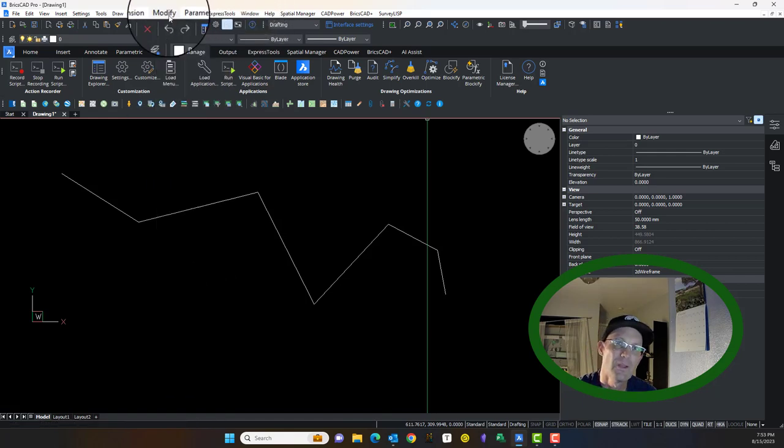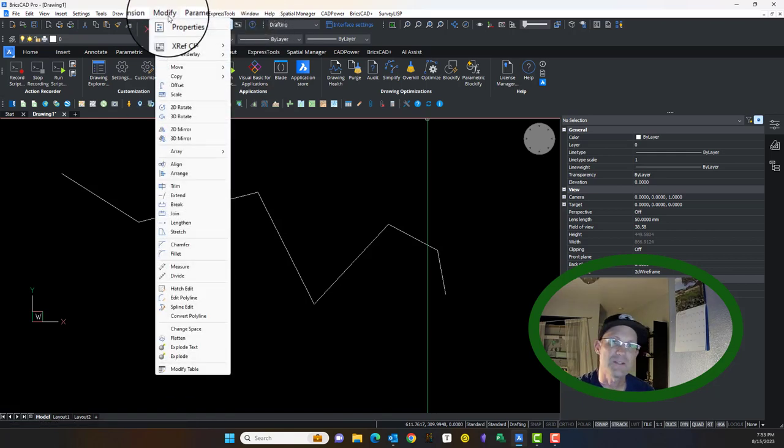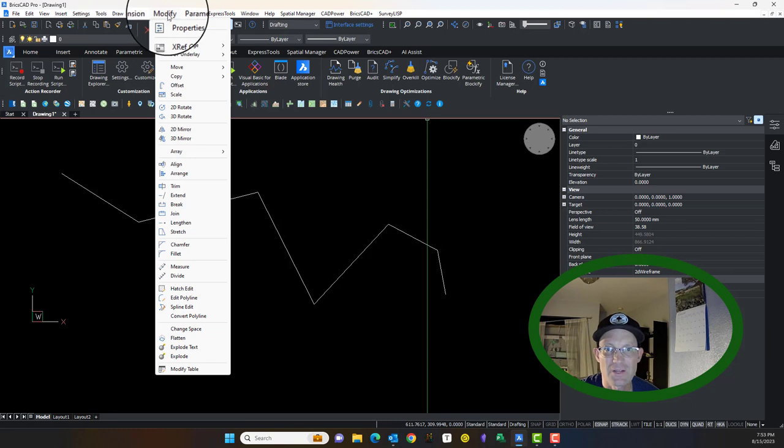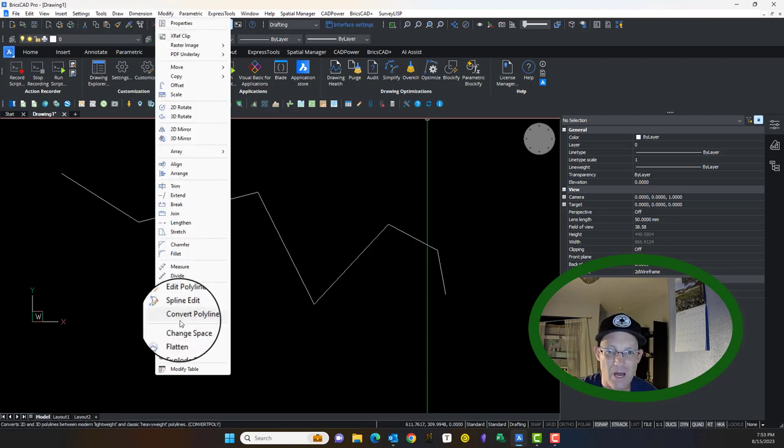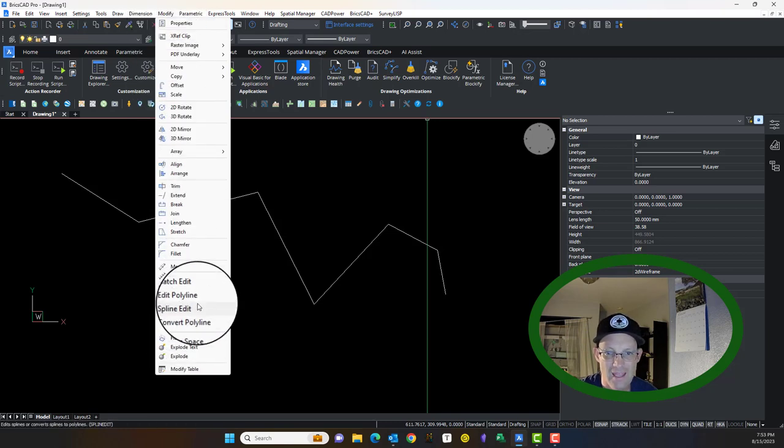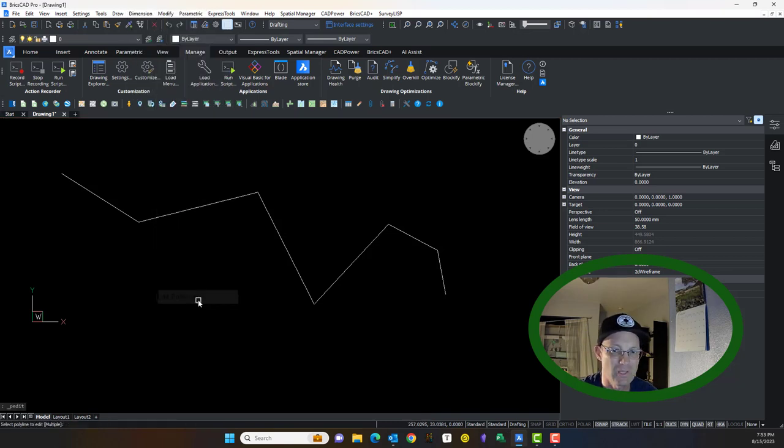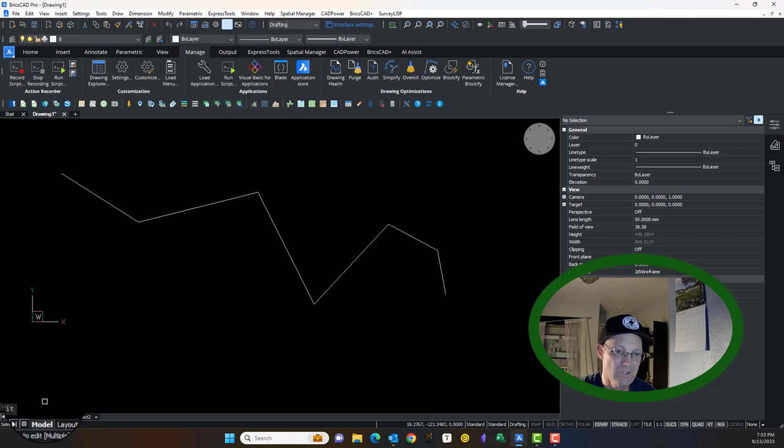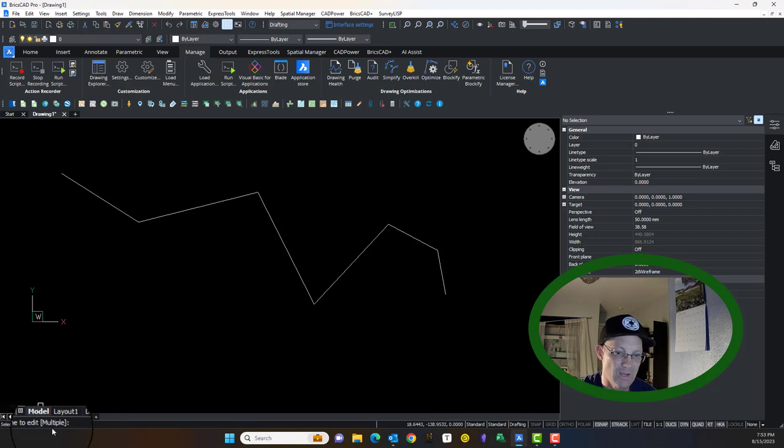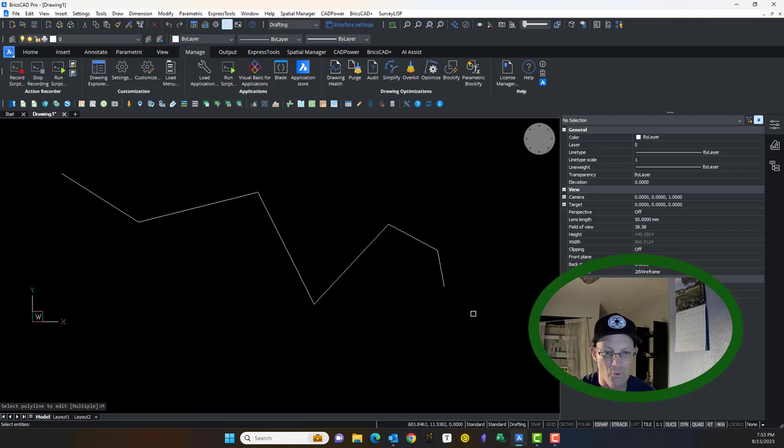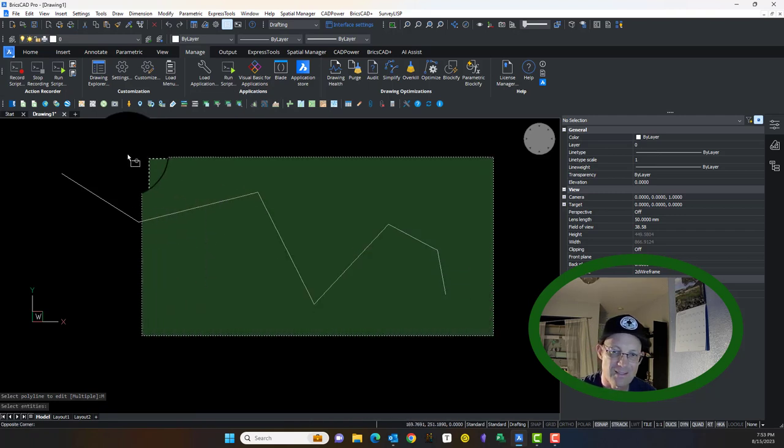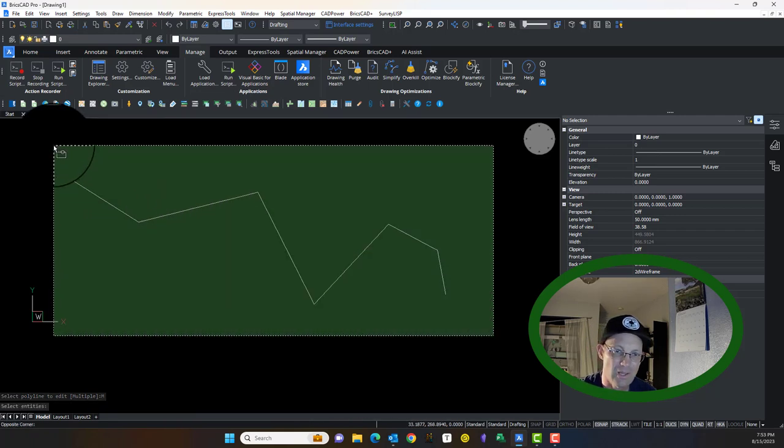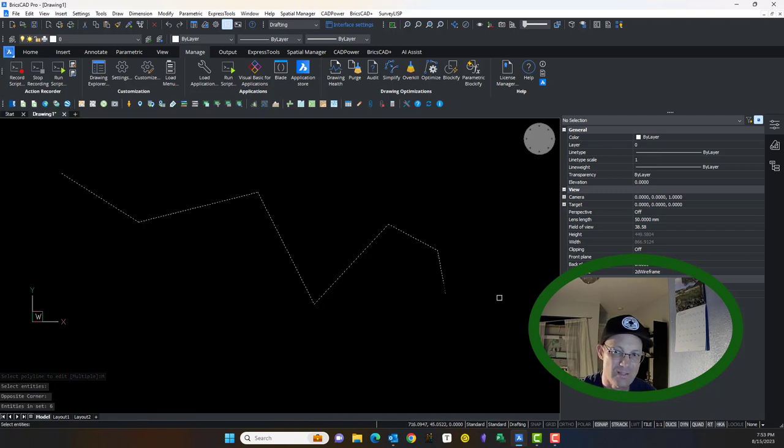So for newbies that aren't old like me and command line driven, in BricsCAD if you go into modify, edit polyline is what we want. Now it gives you a choice here. You can select the first polyline or you can say M for multiple. We almost always do M for multiple. It says select your polyline. So I'm going to go ahead and select all these.